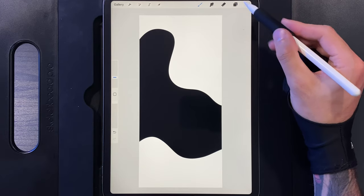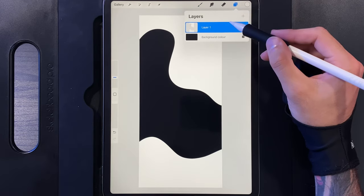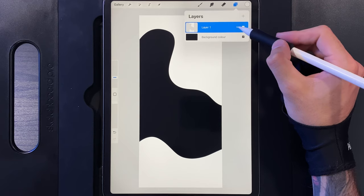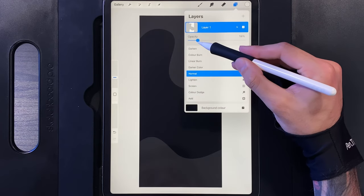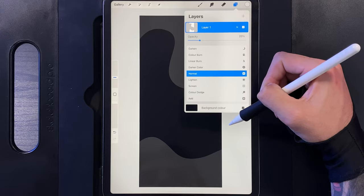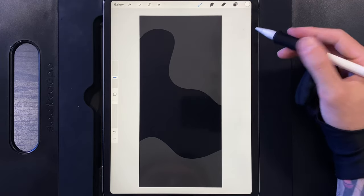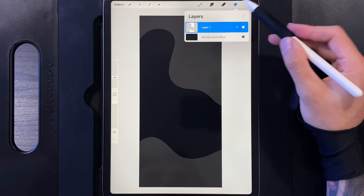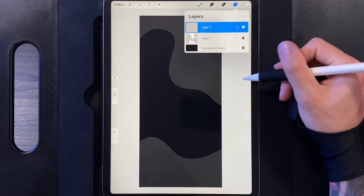Now go up to the layer and reduce the opacity down to about 20% — you can still see it on screen. This will aid us in a second, because we're going to go back to our layers and create a new layer for our teal set of shapes.